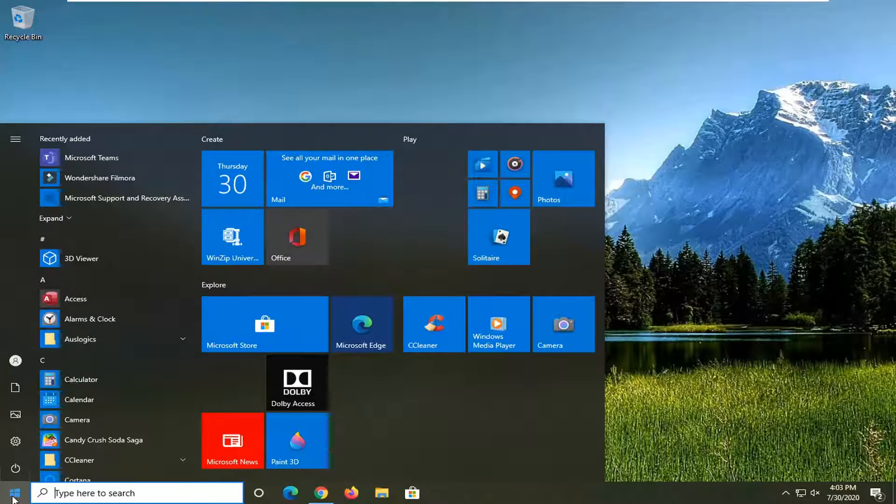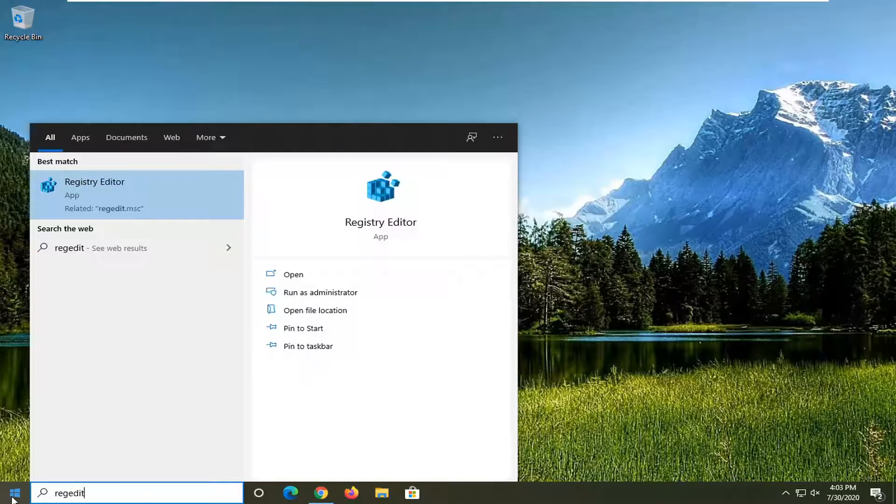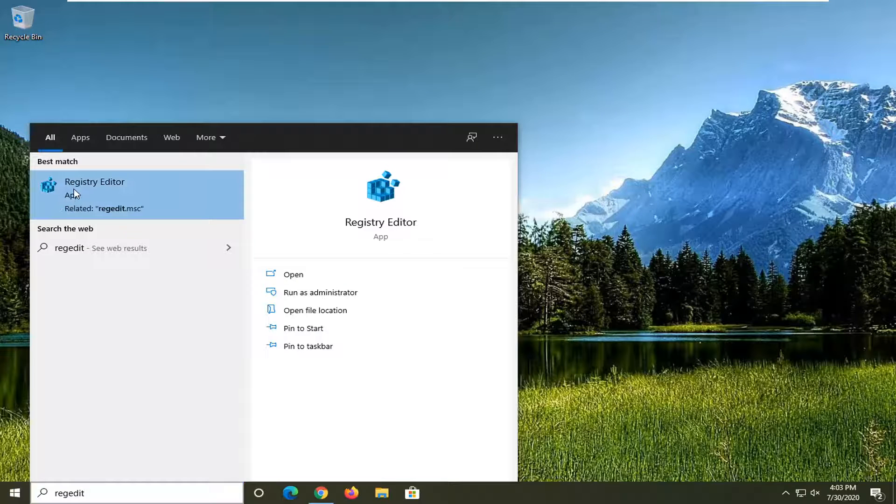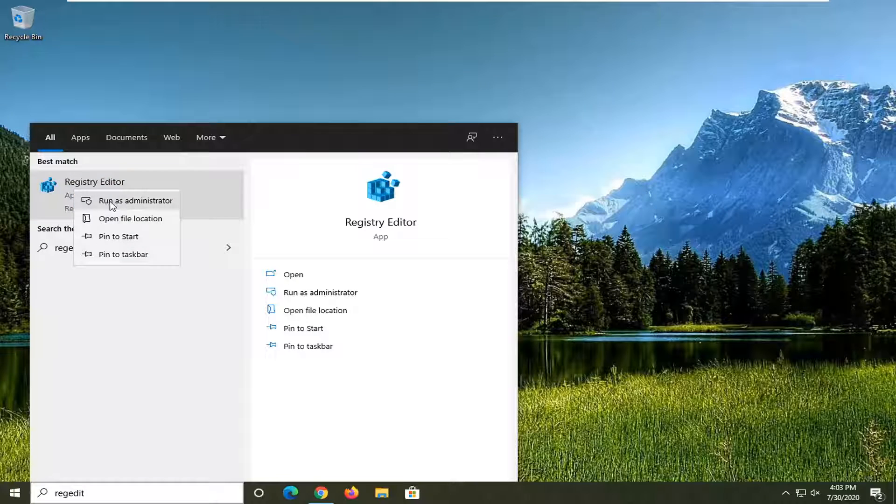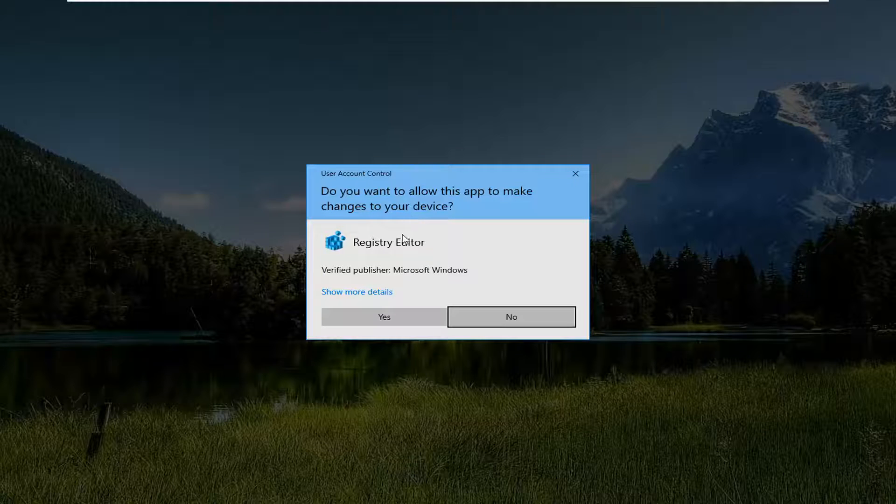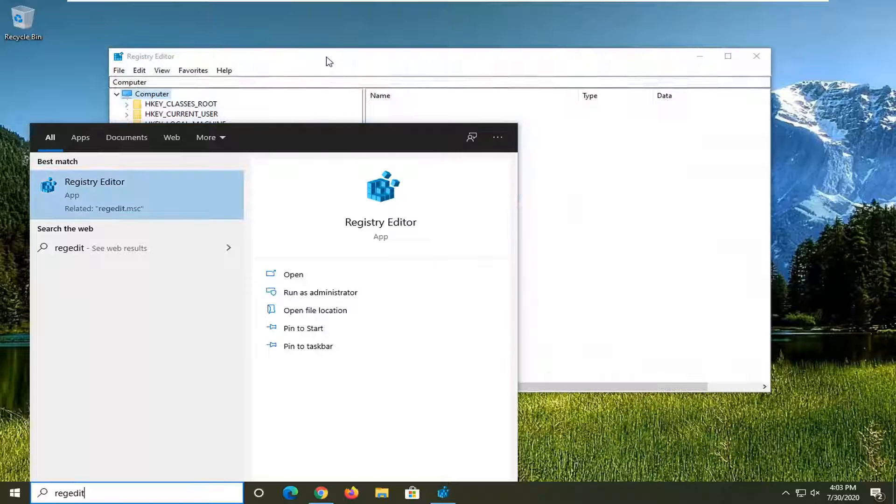We're going to be opening up the start menu, type in regedit, R-E-G-E-D-I-T. The best result should come back with registry editor. Right click on it and select run as administrator. If you receive a user account control prompt, select yes.